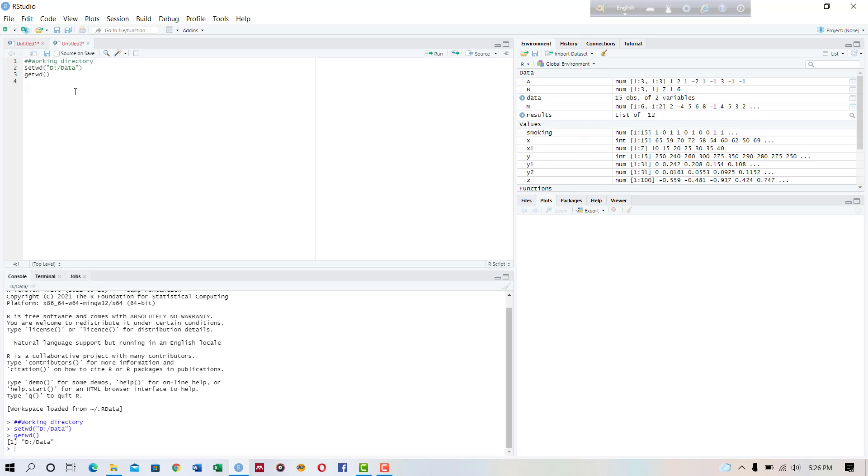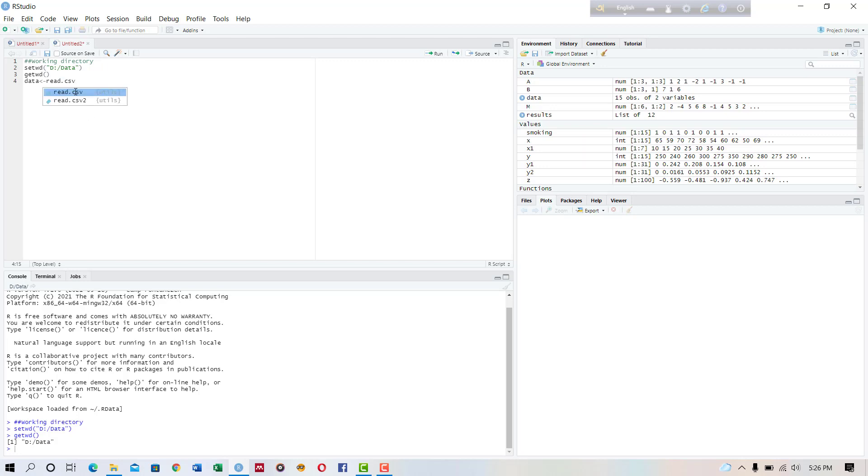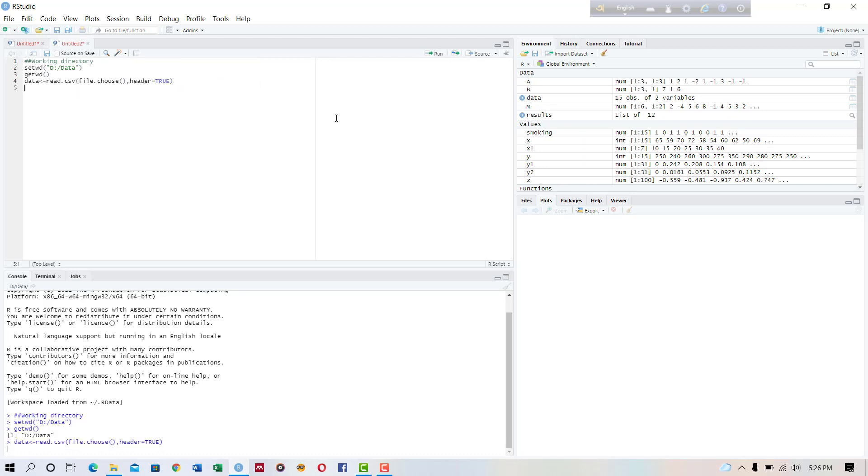I have the CSV data set so I'm reading the data by writing the command data read.csv. Okay, running the code.